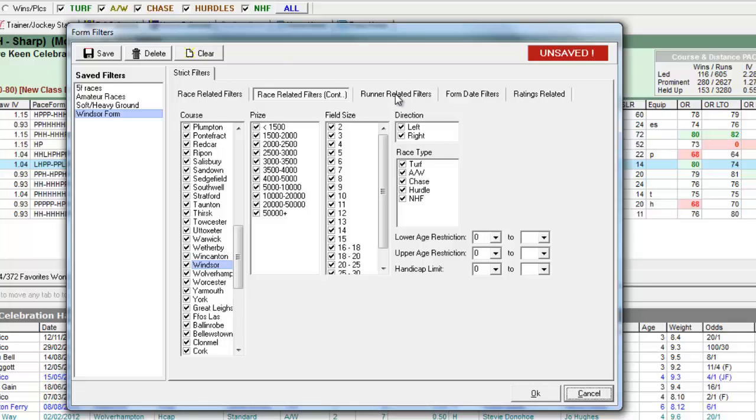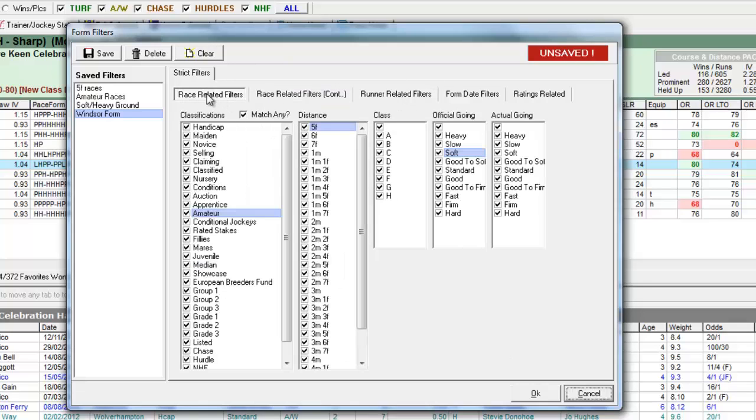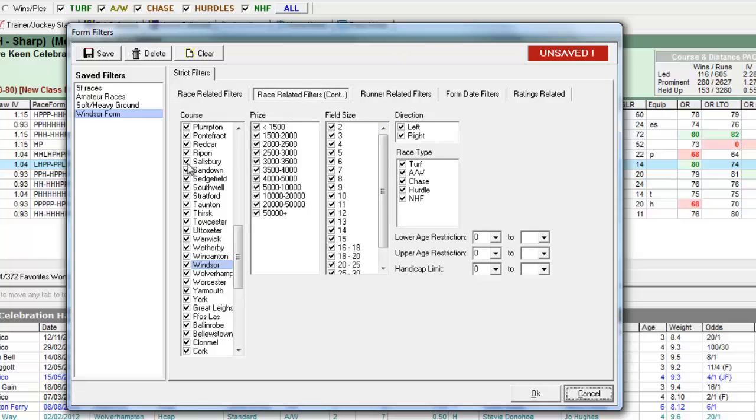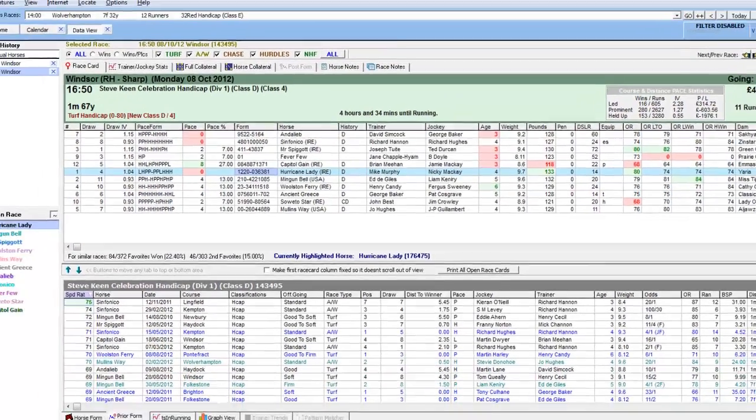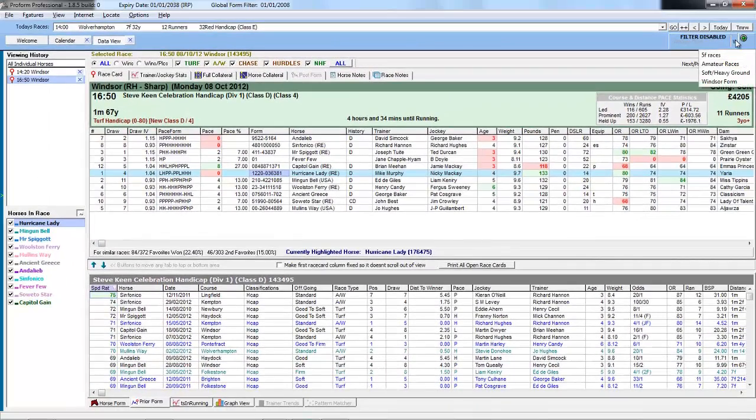So for instance, you may want to set up filters for one for each of the goings and save them in this list. Or one for each of the courses and make a list of each one saved. So that when you're viewing form in the form book, you can quickly apply a filter.